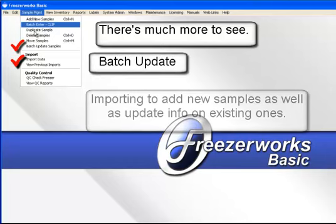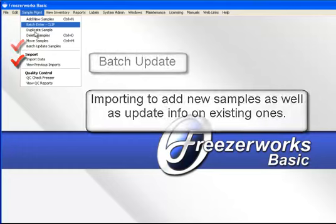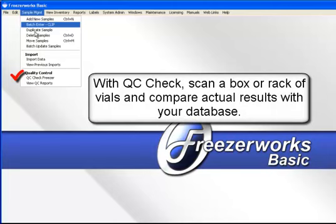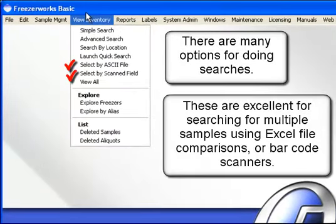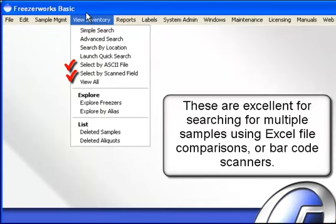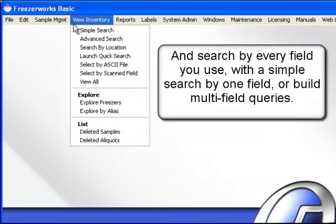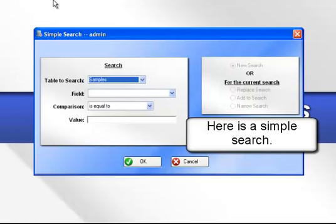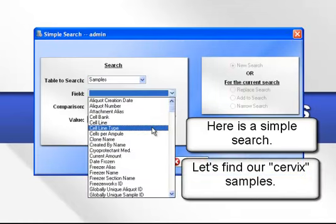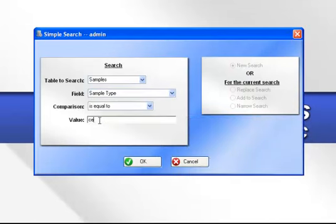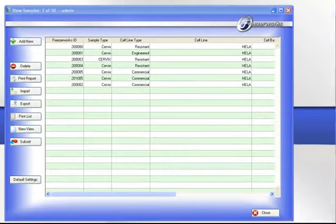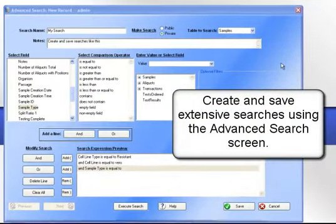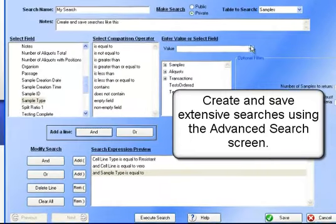There's much more to see. Batch update and importing to add new samples, as well as update info on existing ones. With QC Check, scan a box or rack of vials and compare actual results with your database. There are many options for doing searches — excellent for searching multiple samples using Excel file comparisons or barcode scanners. Search by every field you use with a simple one-field search or build multi-field queries. Here is a simple search — let's find our cervix samples. There are seven cervix samples in our database. Create and save extensive searches using the Advanced Search screen.